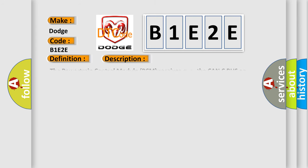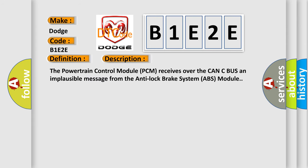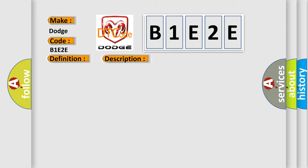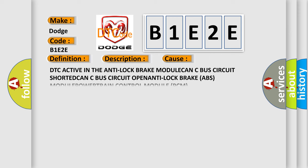The Powertrain Control Module PCM receives over the CAN-C bus an implausible message from the Anti-Lock Brake System ABS module. This diagnostic error occurs most often in these cases: DTC active in the Anti-Lock Brake Module, CAN-C bus circuit shorted, CAN-C bus circuit open, Anti-Lock Brake ABS Module, or Powertrain Control Module PCM.